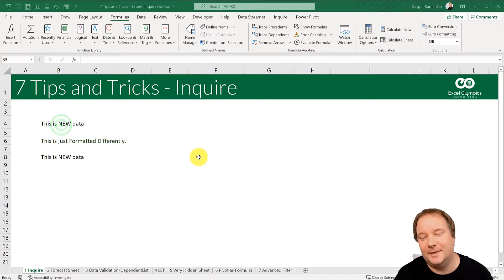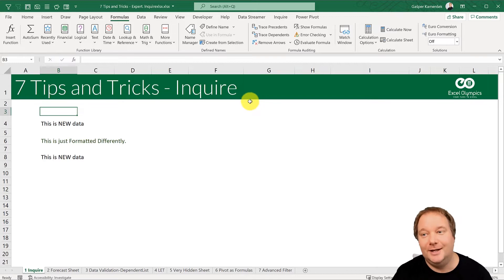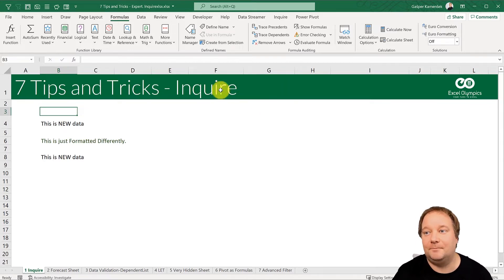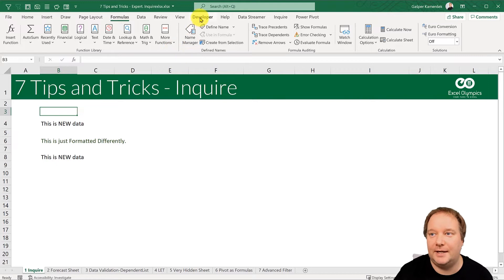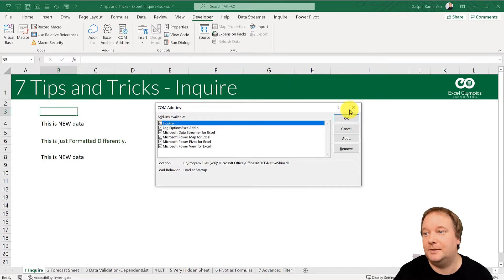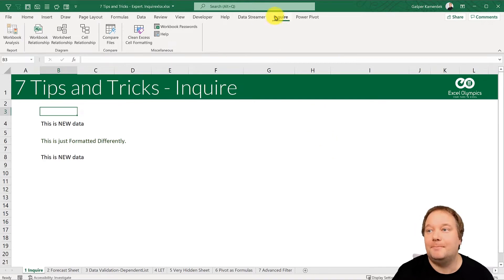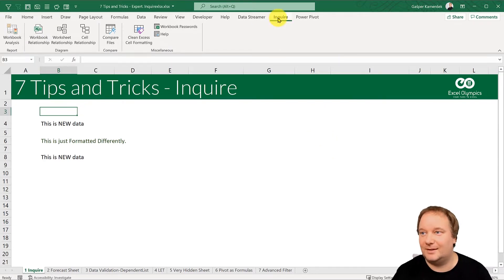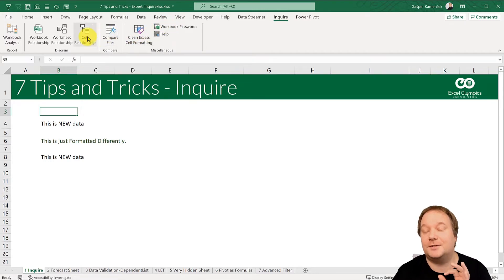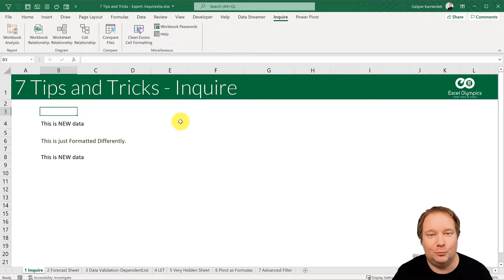Trick number one is all about the Inquire add-in. The Inquire add-in is not getting as much love as it should. It's actually a COM add-in, so if you want to add it, go to the Developer tab, then COM Add-ins — that's where you'll find it. Check it, click OK, and then you have the Inquire add-in. Every tool in there is brilliant and free — things you just can't live without if you're working with Excel.